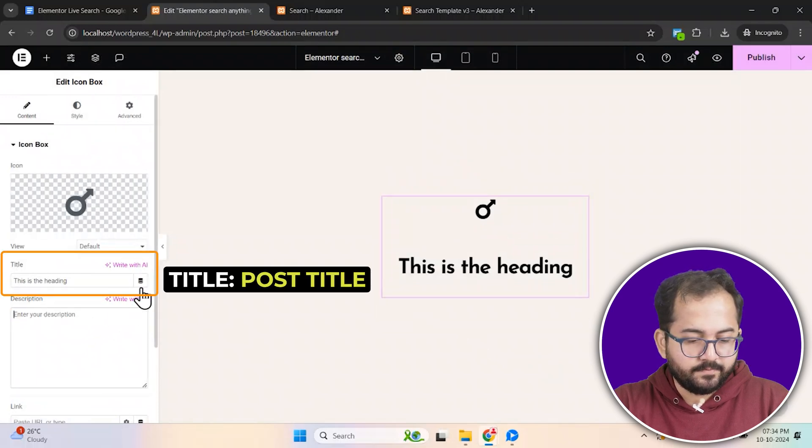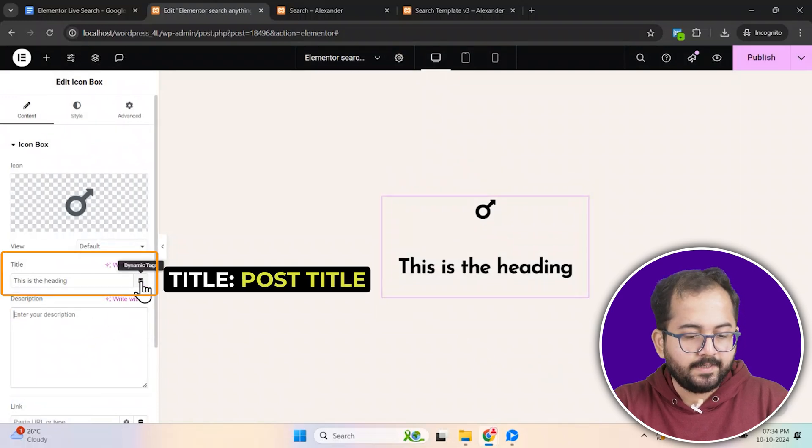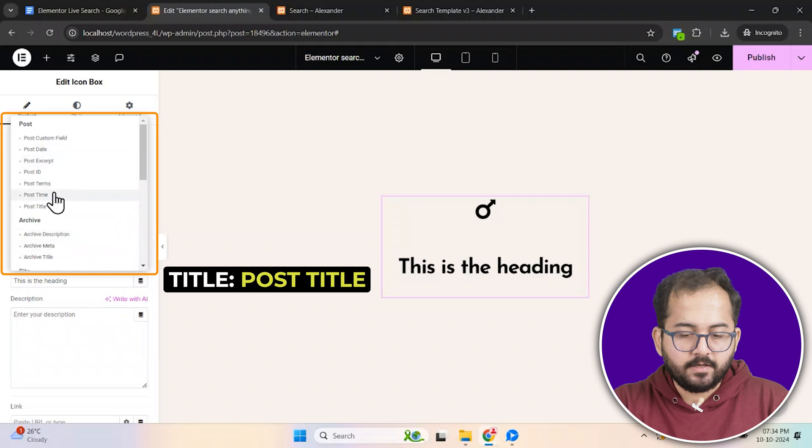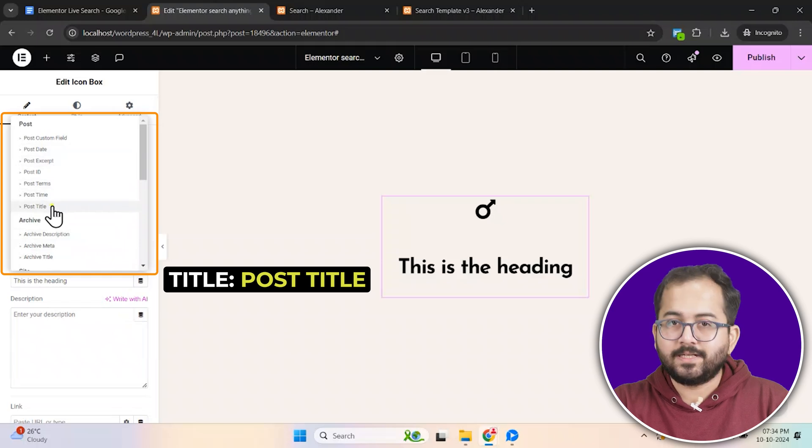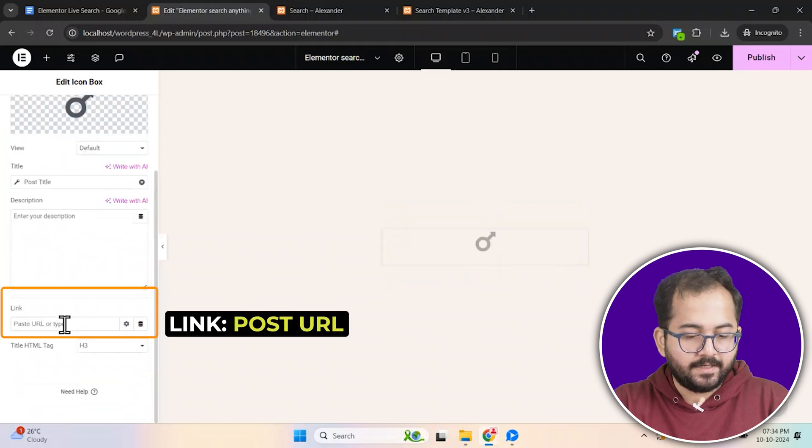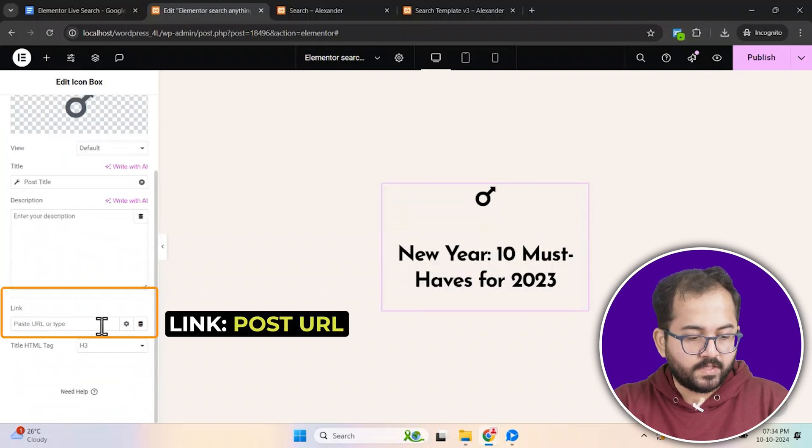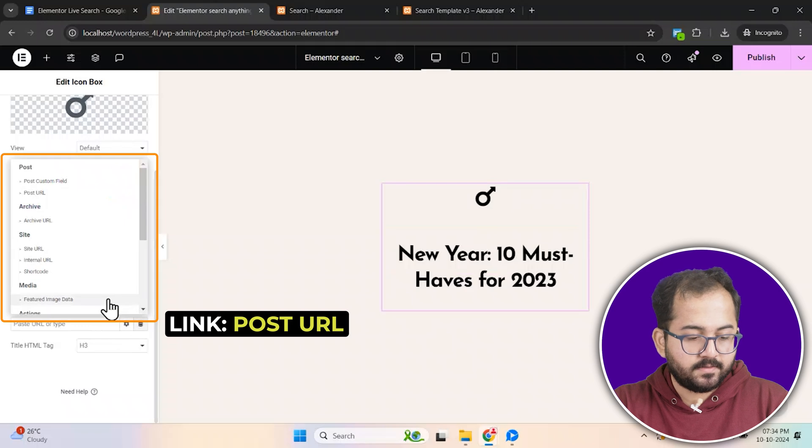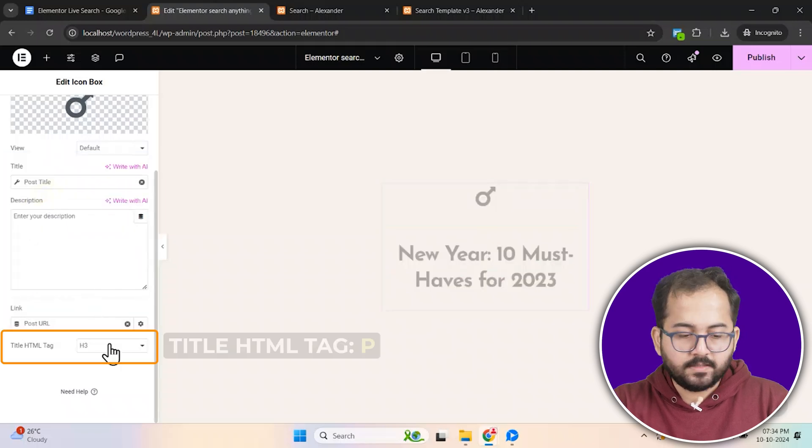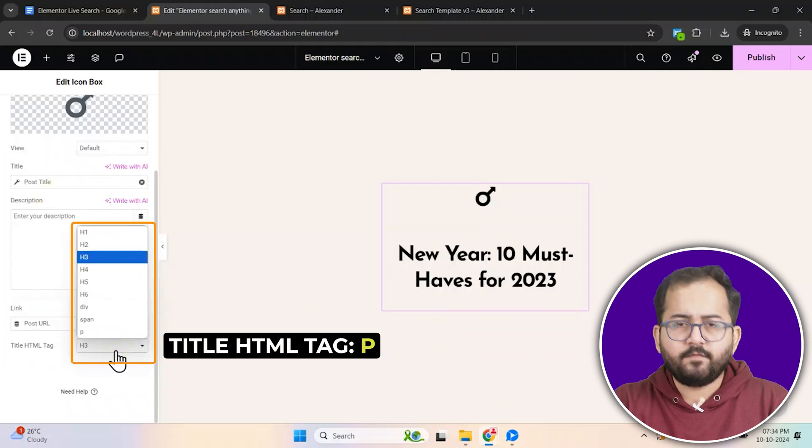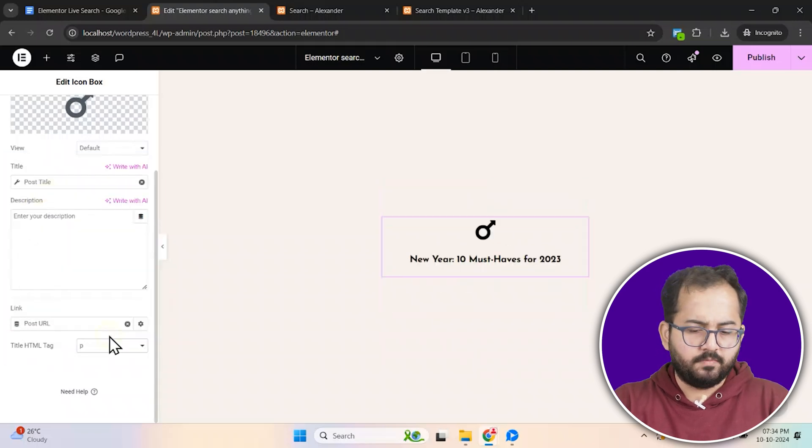Then delete the default description text. Under the title section, click dynamic tags and set it to post title. For the link selection, also use dynamic tags and select post URL. Set the title HTML tag to P for proper structure.